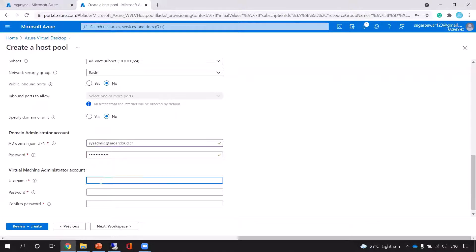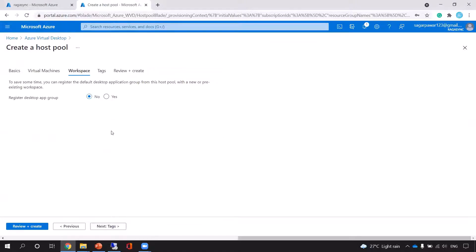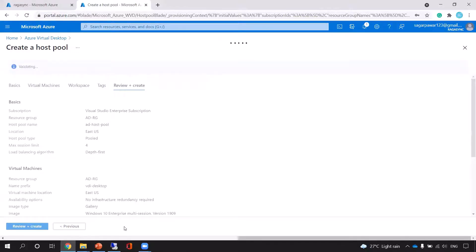I'm putting my on-premise enterprise admin account — sagarcloud.cf — and the password. Then for the VDI user configuration, I'll keep the workspace settings as they are for now and configure them afterward. Let me click validate.